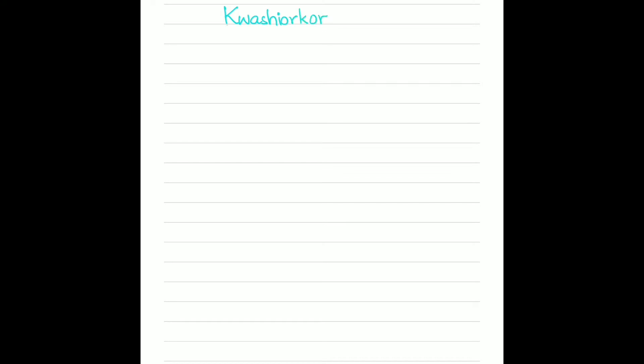Hello, welcome to MedPro. In this video, we are going to discuss Kwasher Kaur. This is a nutritional disease. The term itself means displaced child.